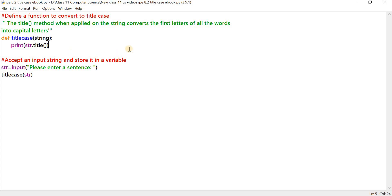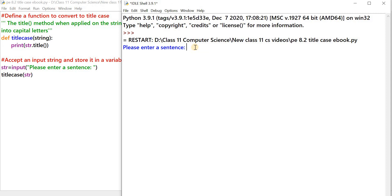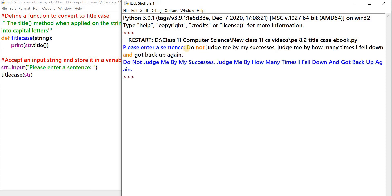Let's see how this program works. Let's click on Run Module. I'm going to input one of the famous quotes from Nelson Mandela and press the enter key. You can see that in the original string, all the words except the first word have their first letters as small letters, whereas in the new string — which is the result of the function title_case — the first letter of each word in the sentence is capitalized.